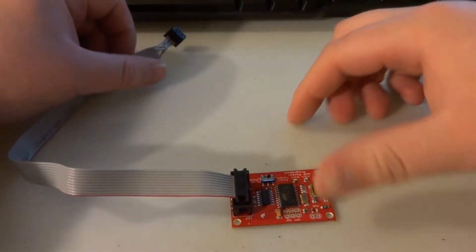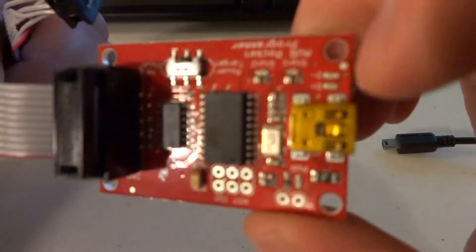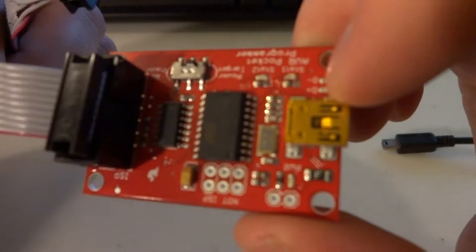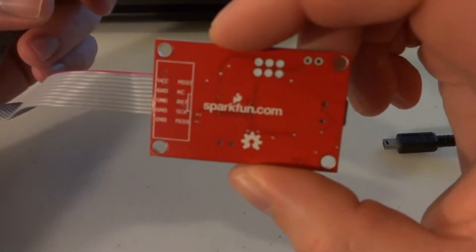Welcome back to the electronics bench. Here we have another programmer. This is the SparkFun AVR pocket programmer.